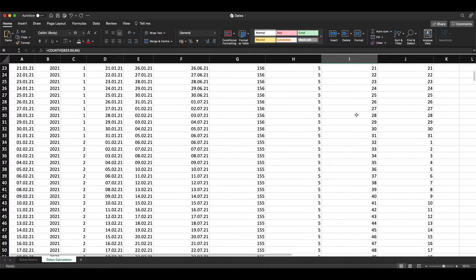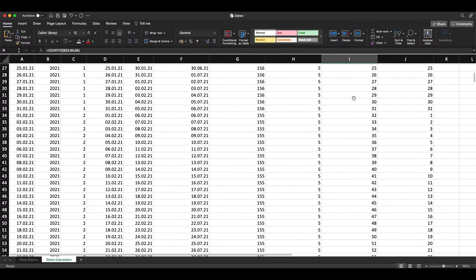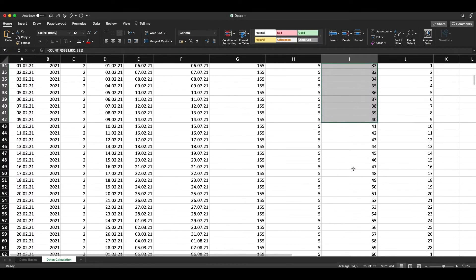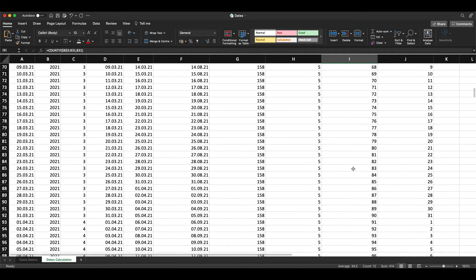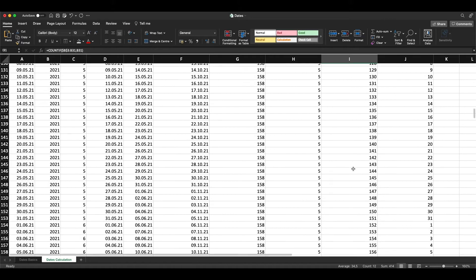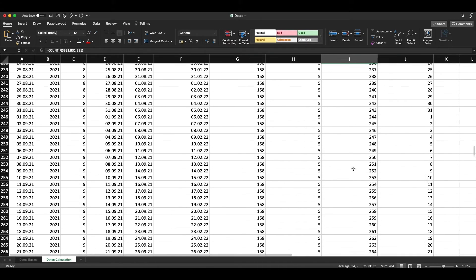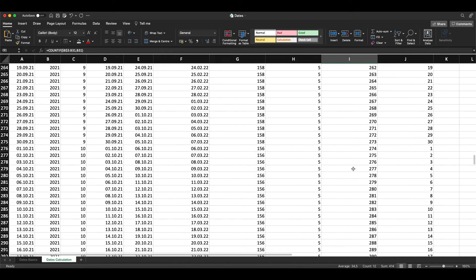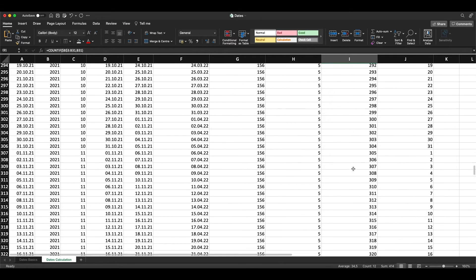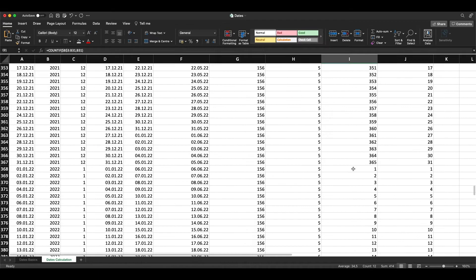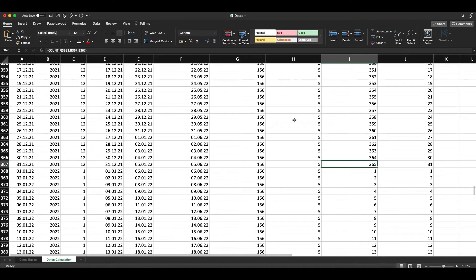If we go down, you see each day we add one. When we look at the end of the year, we still count within this range.